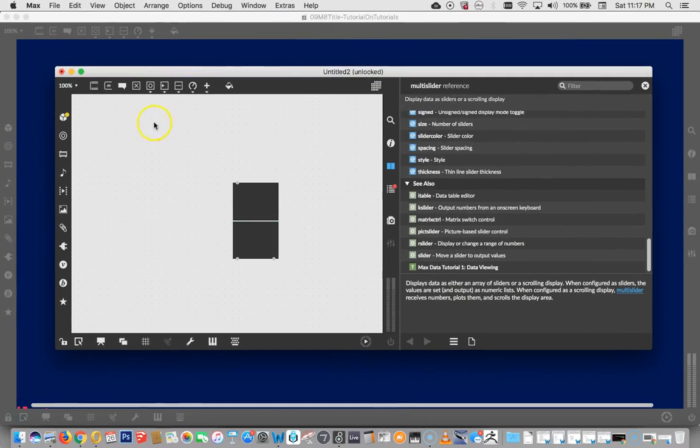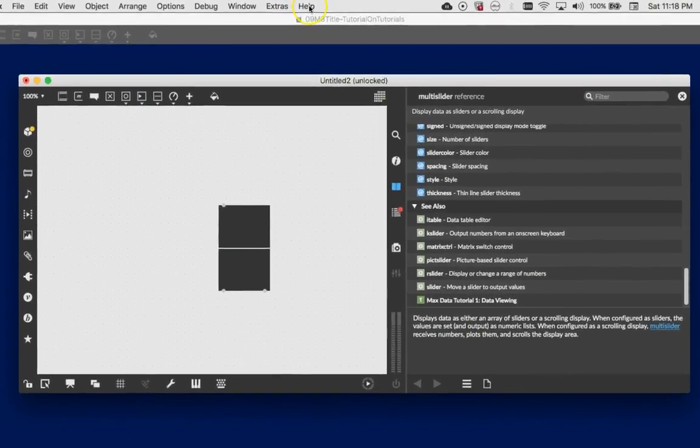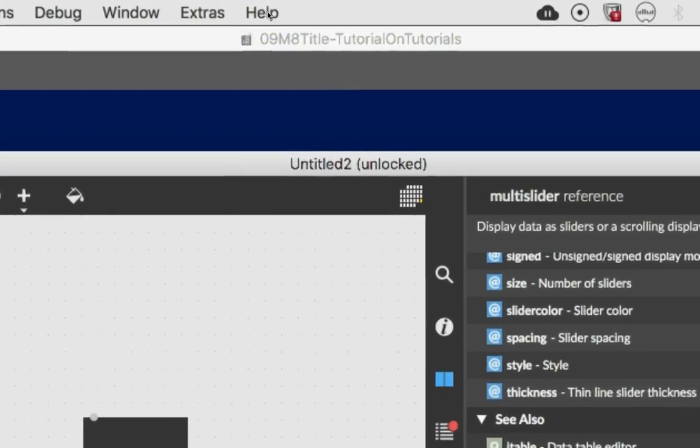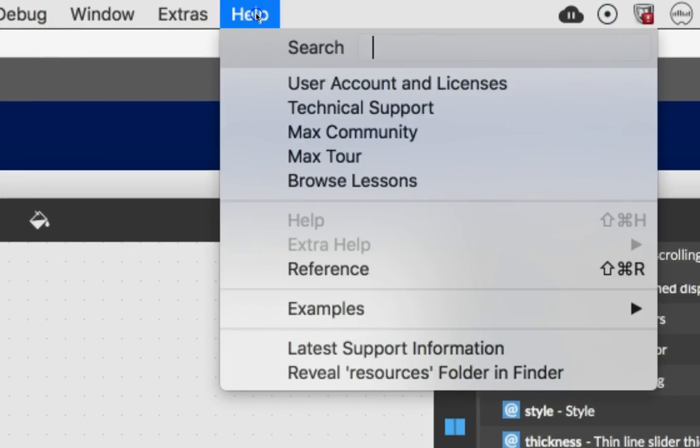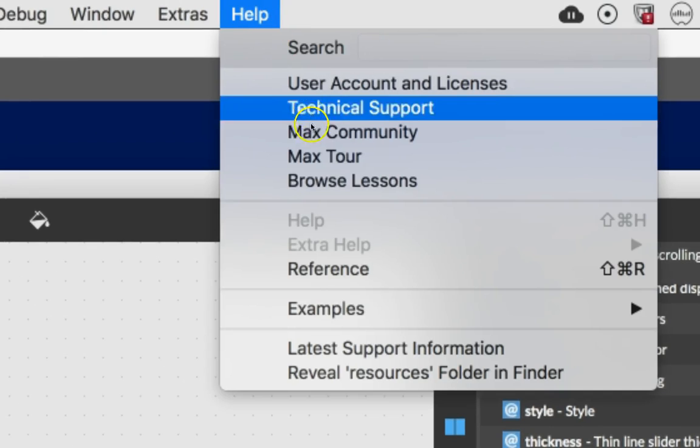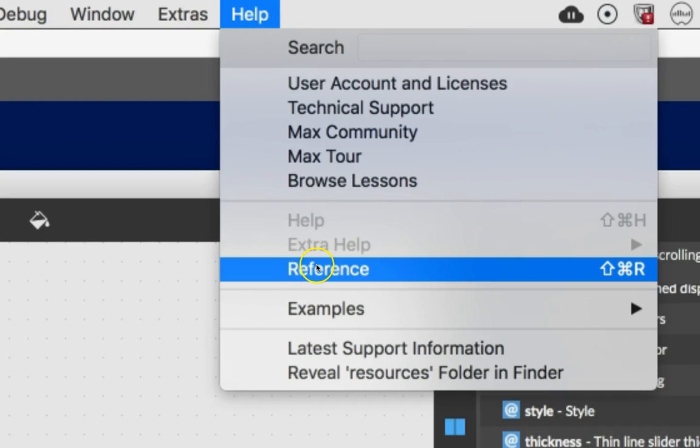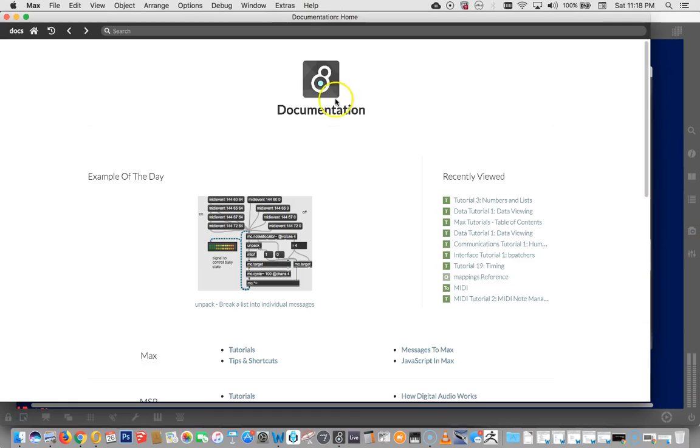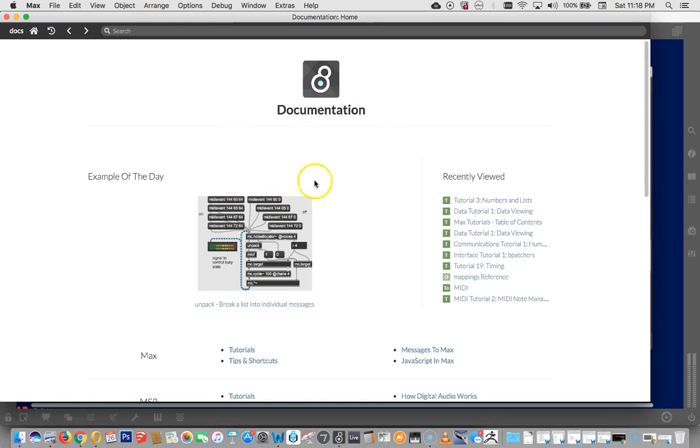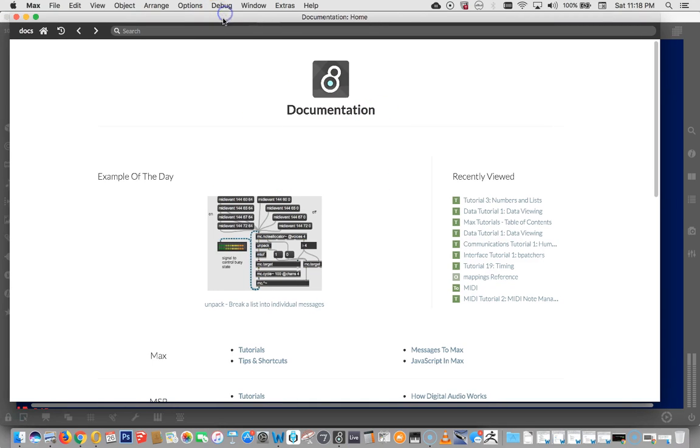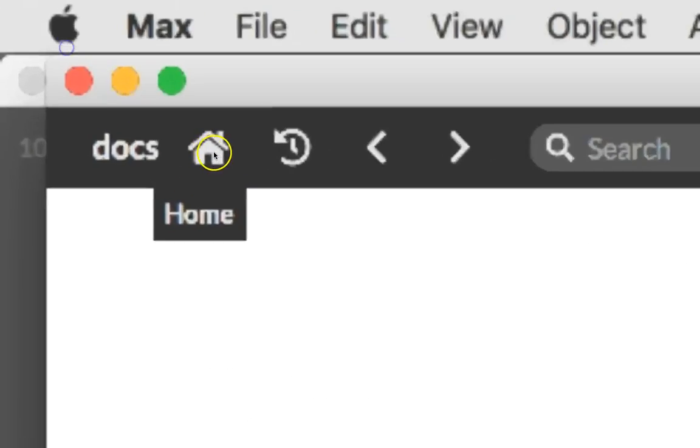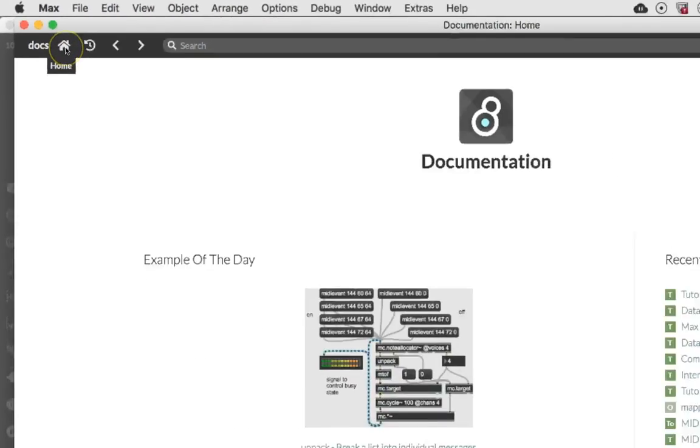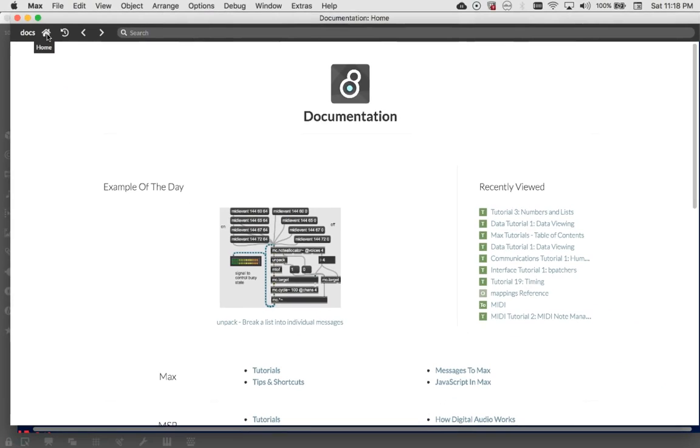You can also come up here to help in the main menu, click on it, and then come down here and look for reference. So if you click on reference, you get the documentation home for max eight. Now, it doesn't always go to this page, I have noticed. And so if you're not at this page, just go and click this little house over here and it'll go to the right. It'll go to this page.